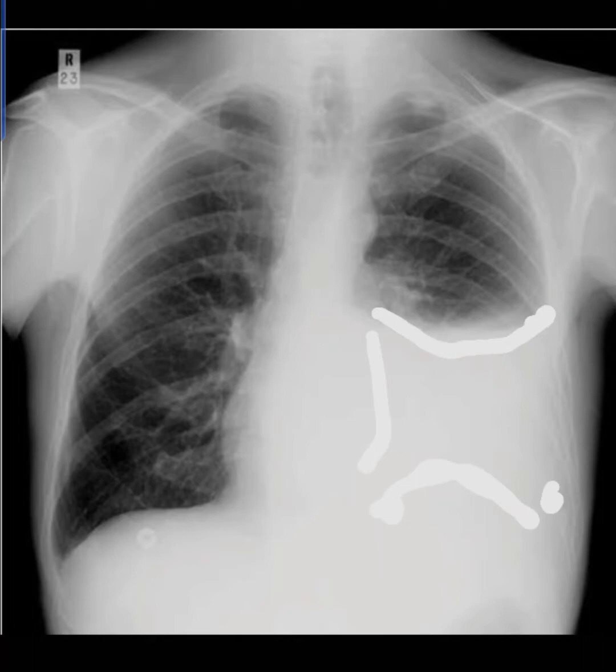This is a typical X-ray of pleural effusion — this is a case of left-sided pleural effusion.